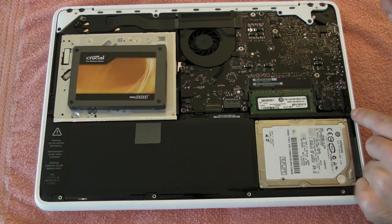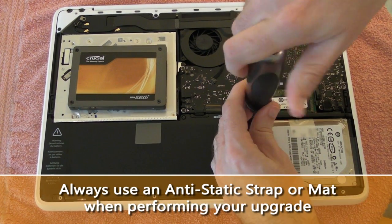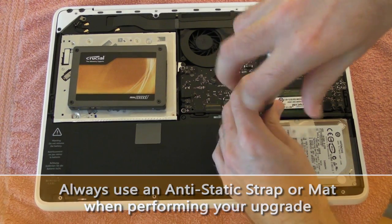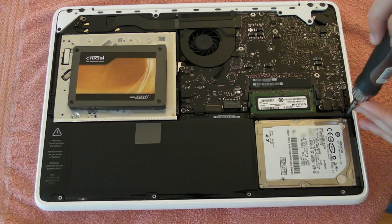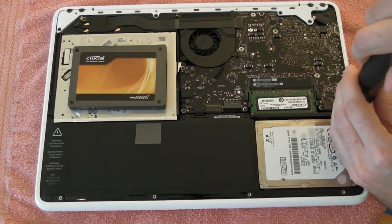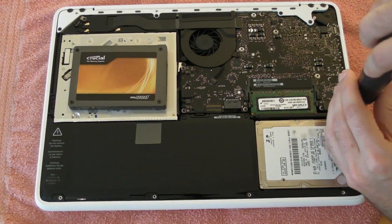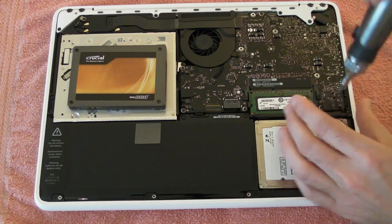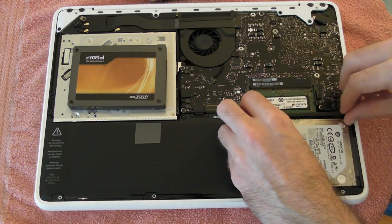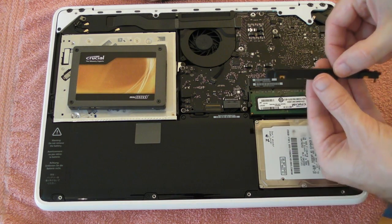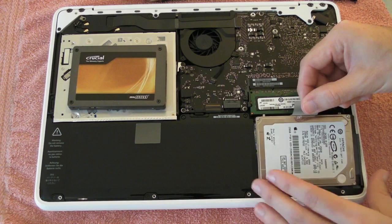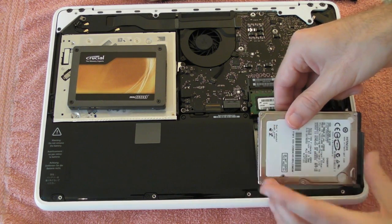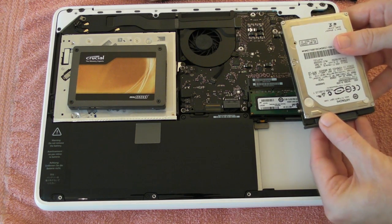We've got two retaining screws here to remove first of all. Once they're removed we're just removing this retaining plate from the laptop. And then we can ease up the hard drive. And then we've got the data cable here which we have to remove.